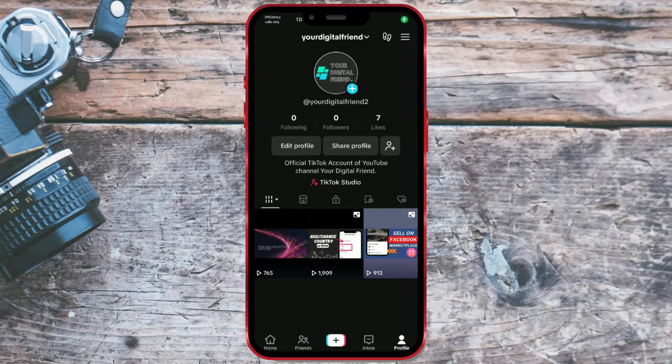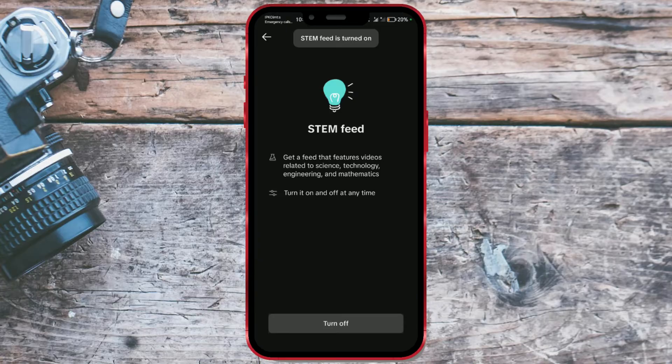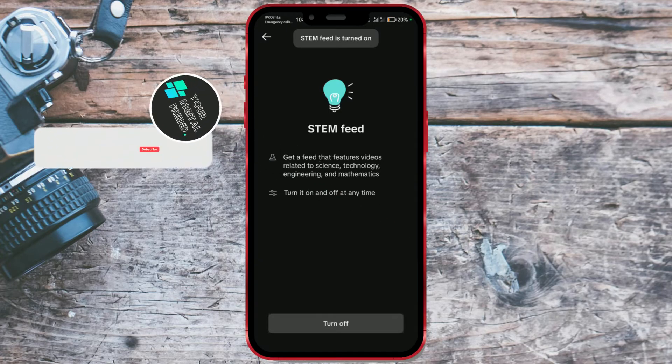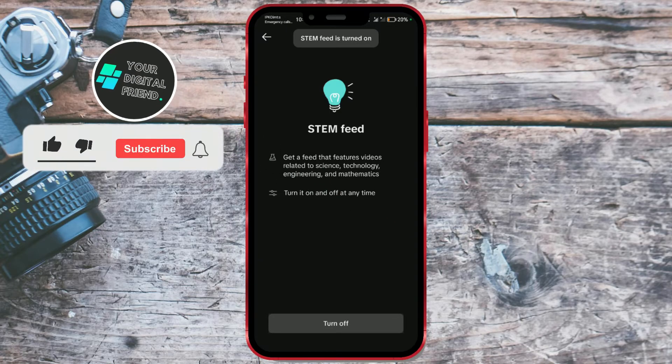Interested in the world of science, technology, engineering, and math on TikTok?